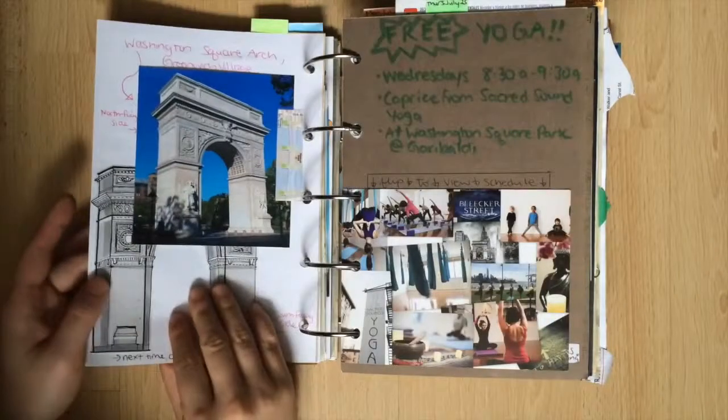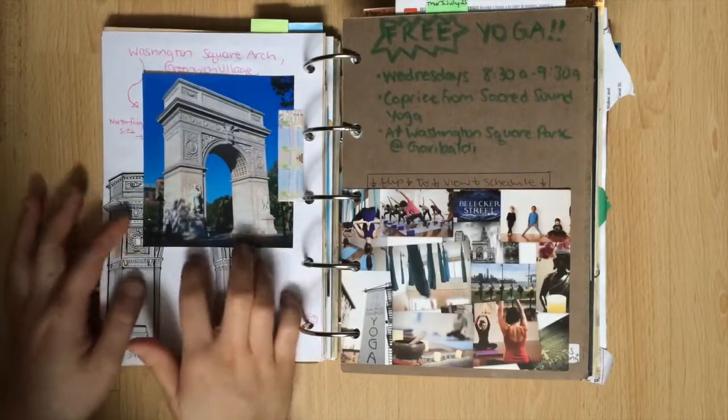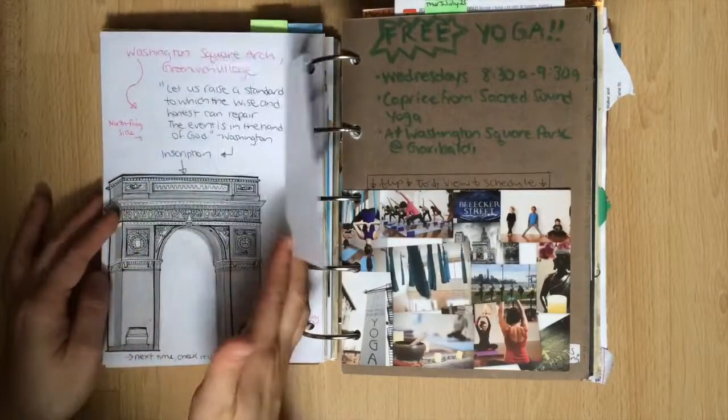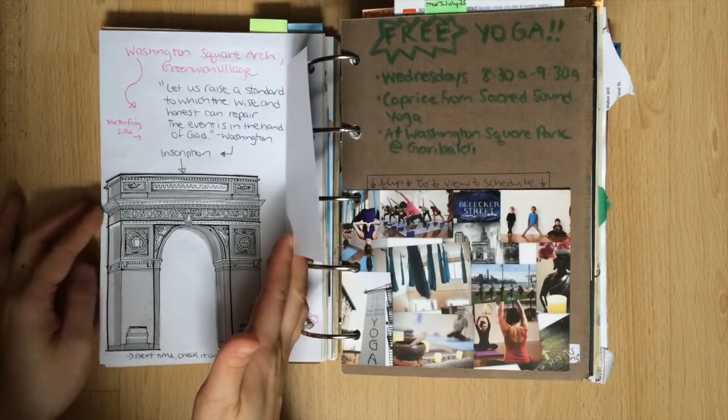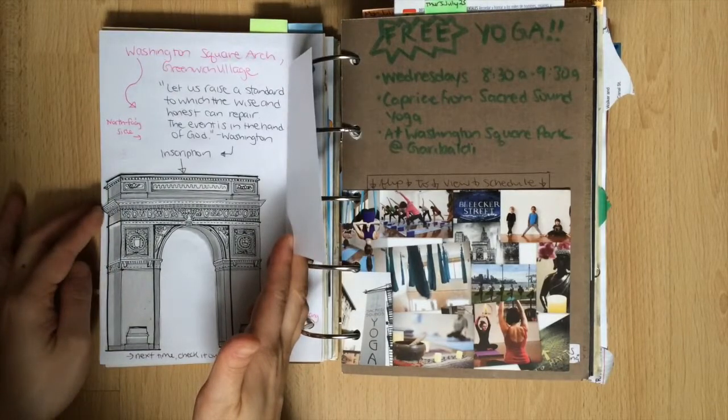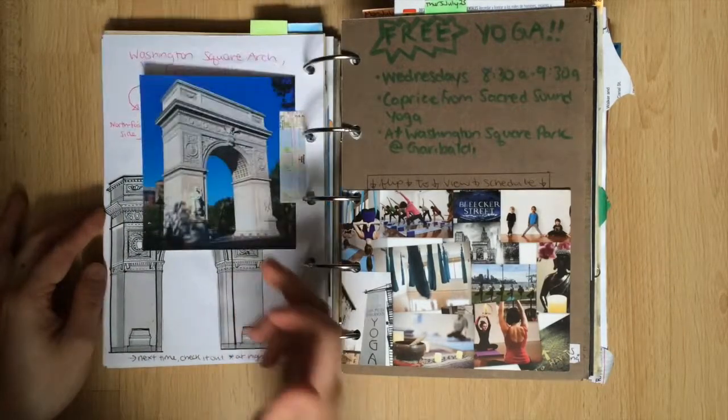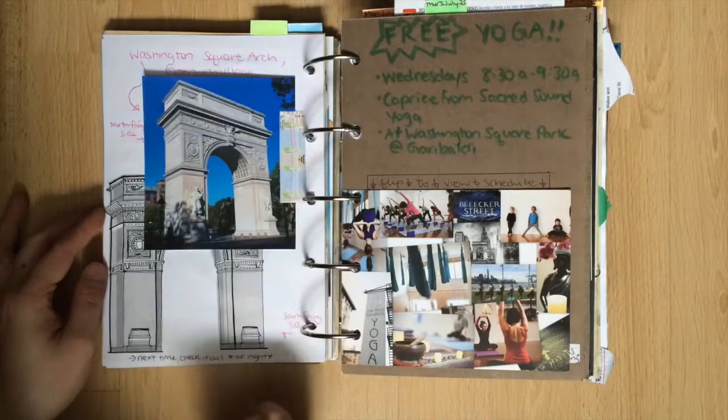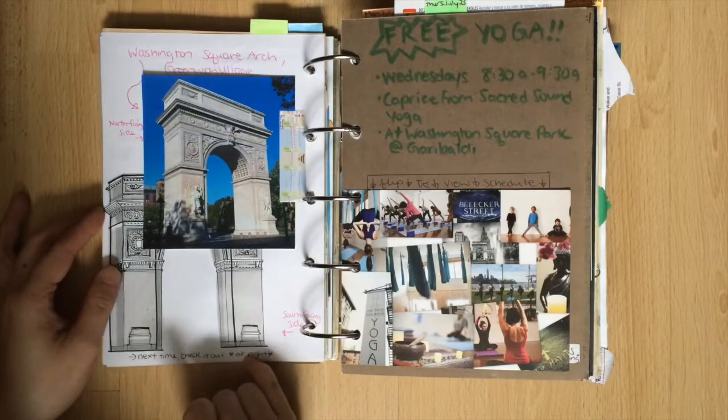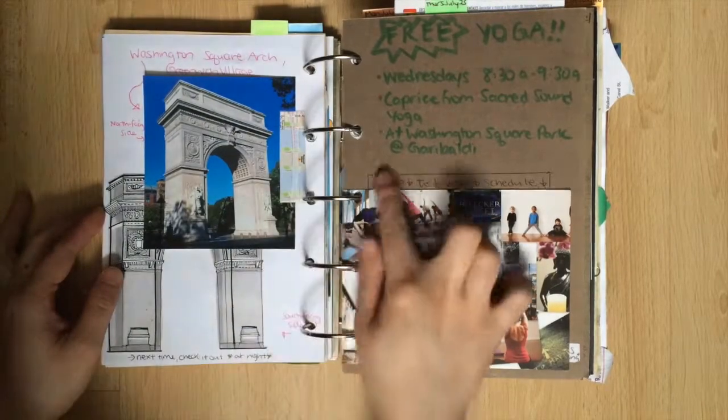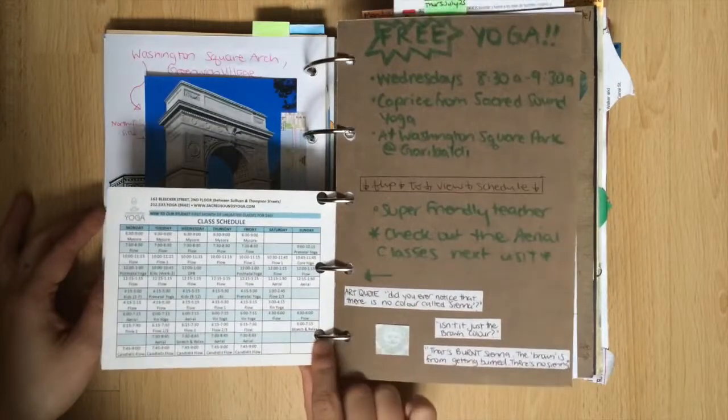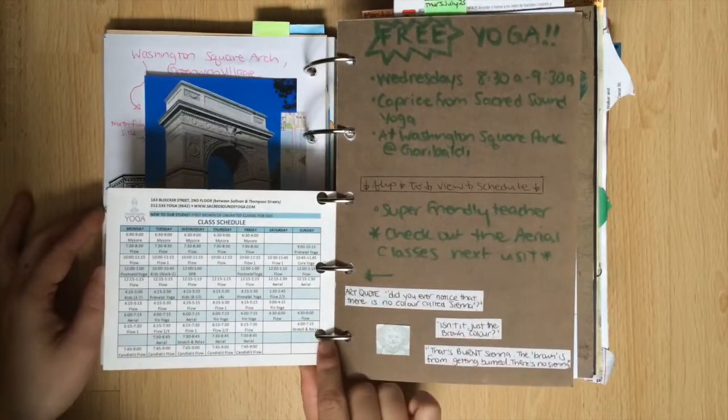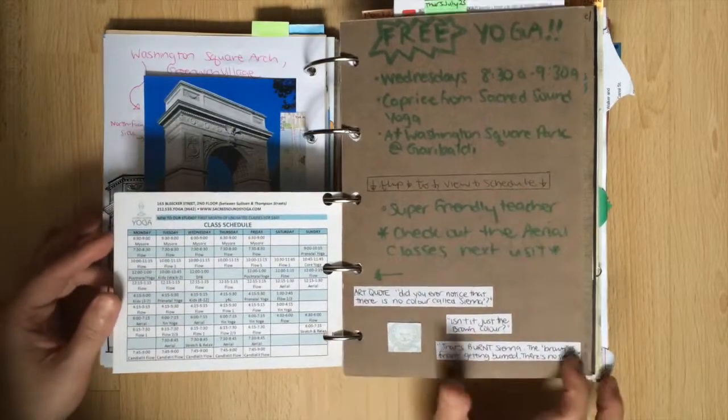This is the monument at Washington Square Park with the fake looking blue sky and there's some notes about it. On the opposite page some notes about the yoga there. I like to keep track of which instructors I had in case I want to take their classes again. So here I met Caprice from Sacred Sounds Yoga.